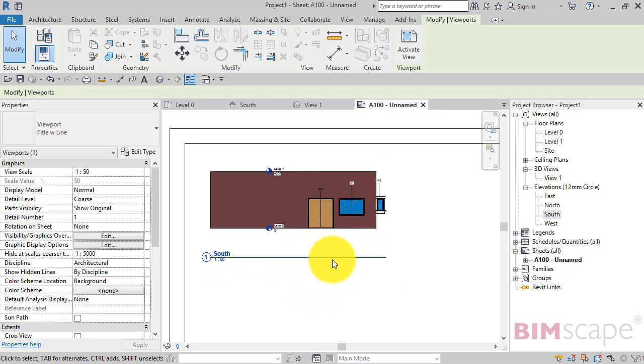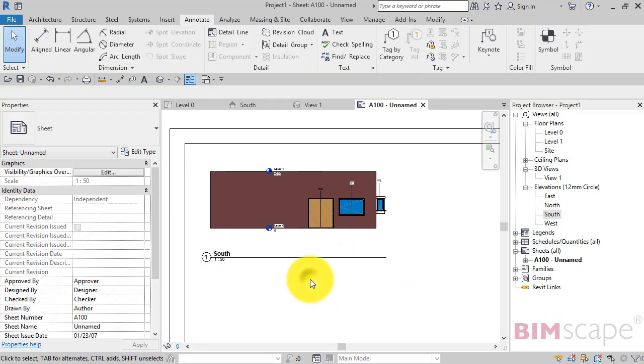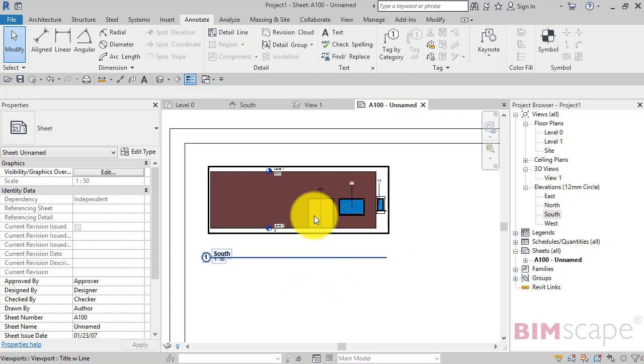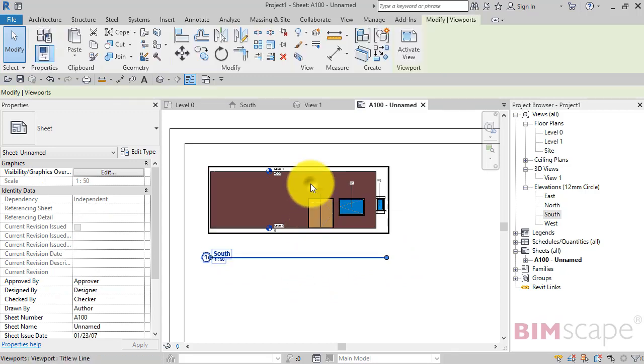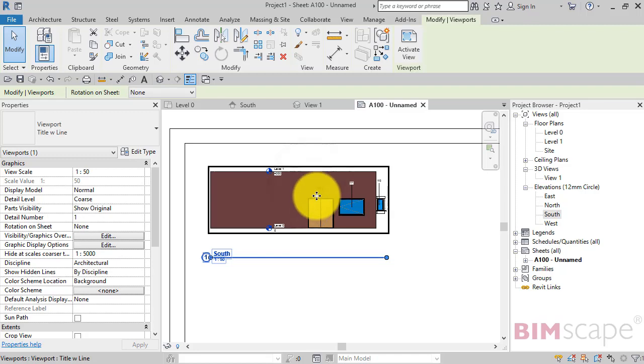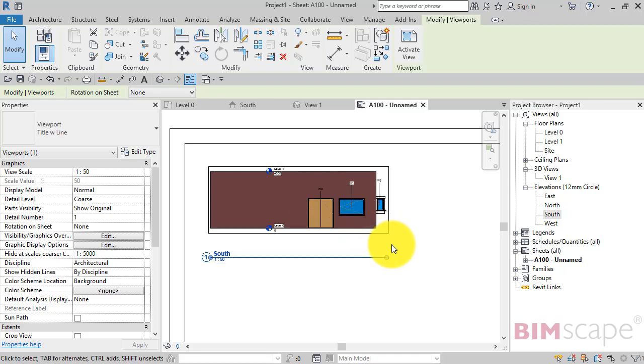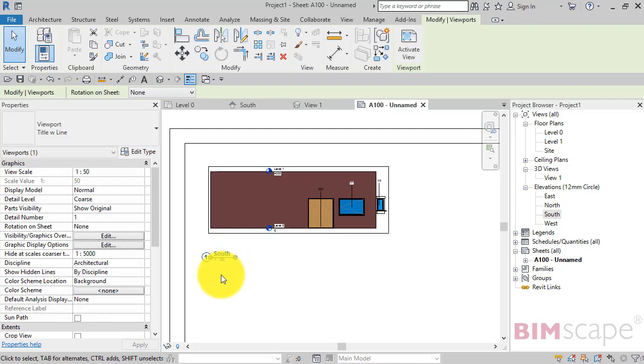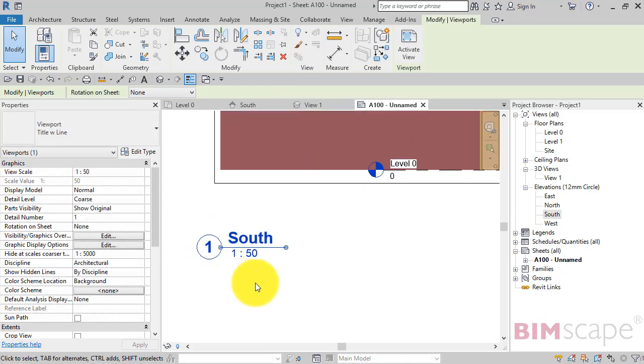We can shorten the line itself. To do that, it's a little bit counterintuitive. You select the view rather than the view title. So let's select the view. And you can see now that we get a grip on the end of the line. We grab that grip. Hold with the left mouse button. And we can adjust the length of the line.